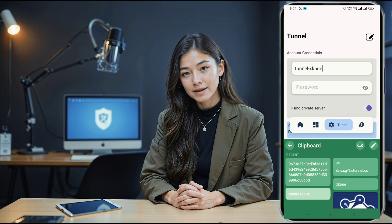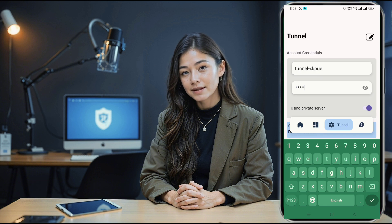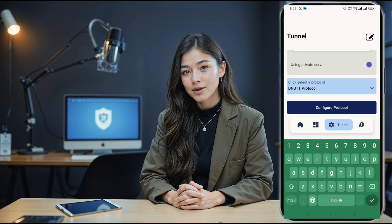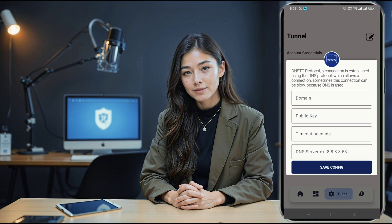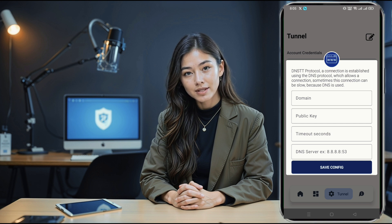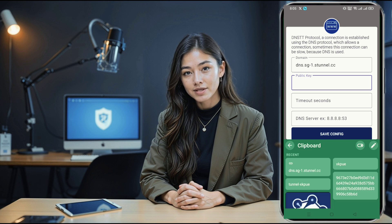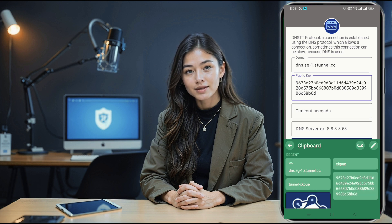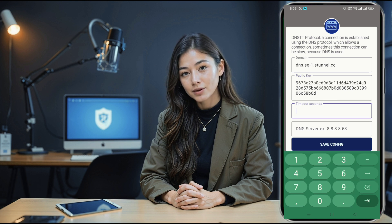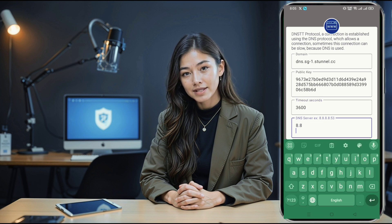Since we're using a private server, toggle the radio button to turn it on. A pop-up window will appear — paste the username and password you copied earlier from the website into the respective fields. Once you've selected the DNSTT protocol, it's time to configure the server. Click on the configure protocol button. This opens a new window. In the domain field, paste the server name you saved. Next, paste the public key. And finally, enter Google DNS as 8.8.8.53. Tap save config to store all the details.